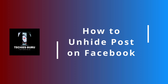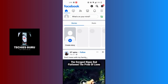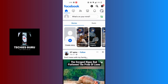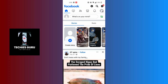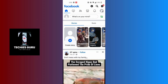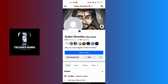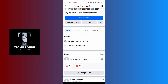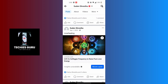How to unhide a post on Facebook. First open up your Facebook app and make sure to be logged into the account on which you had hidden some posts. From your home page, tap on your profile picture at the top left corner just below the home icon. You will be on the profile section of your account. Scroll down until you find the post you had hidden.